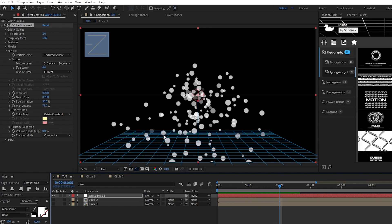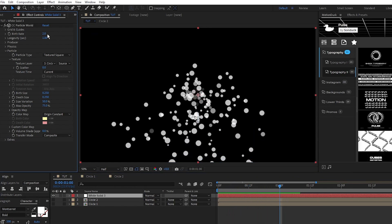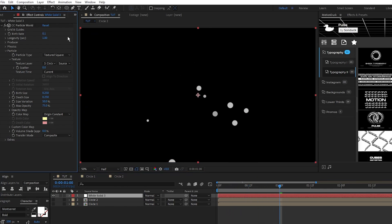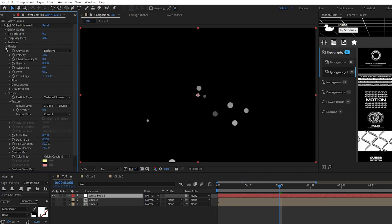To further tune the emitter, we'll set the birth rate to 0.1, longevity to 3, open physics, set velocity to 0.65,